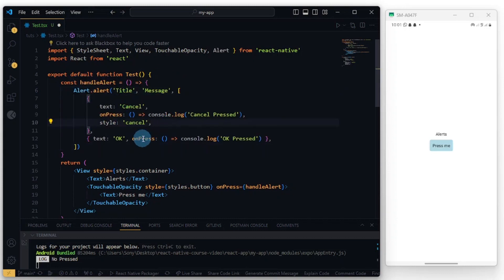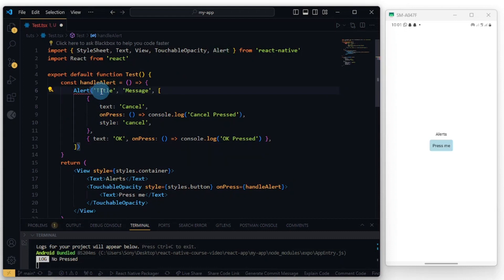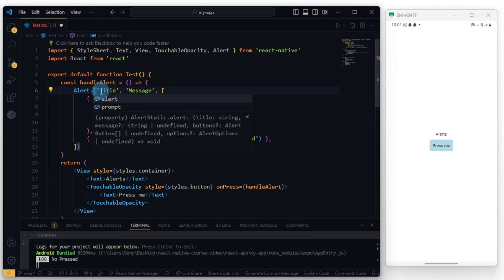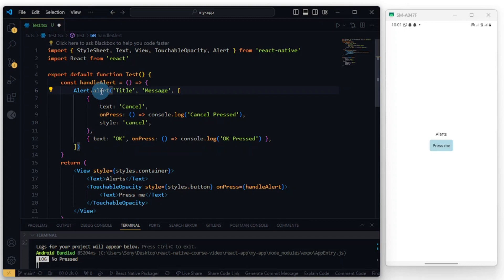From this Alert component you can do Alert.prompt and Alert.alert. Let's look at the alert one first. So you can pass the title of a message here. Let's see, 'my app', and something like 'do you really want to log out'.